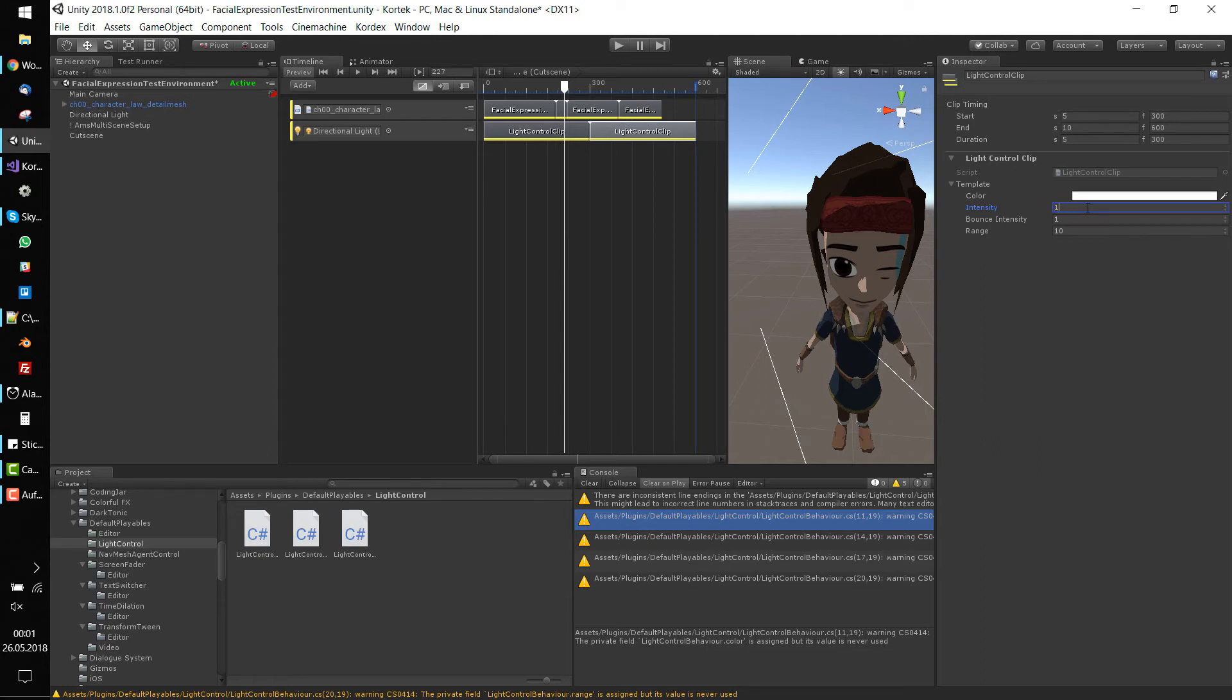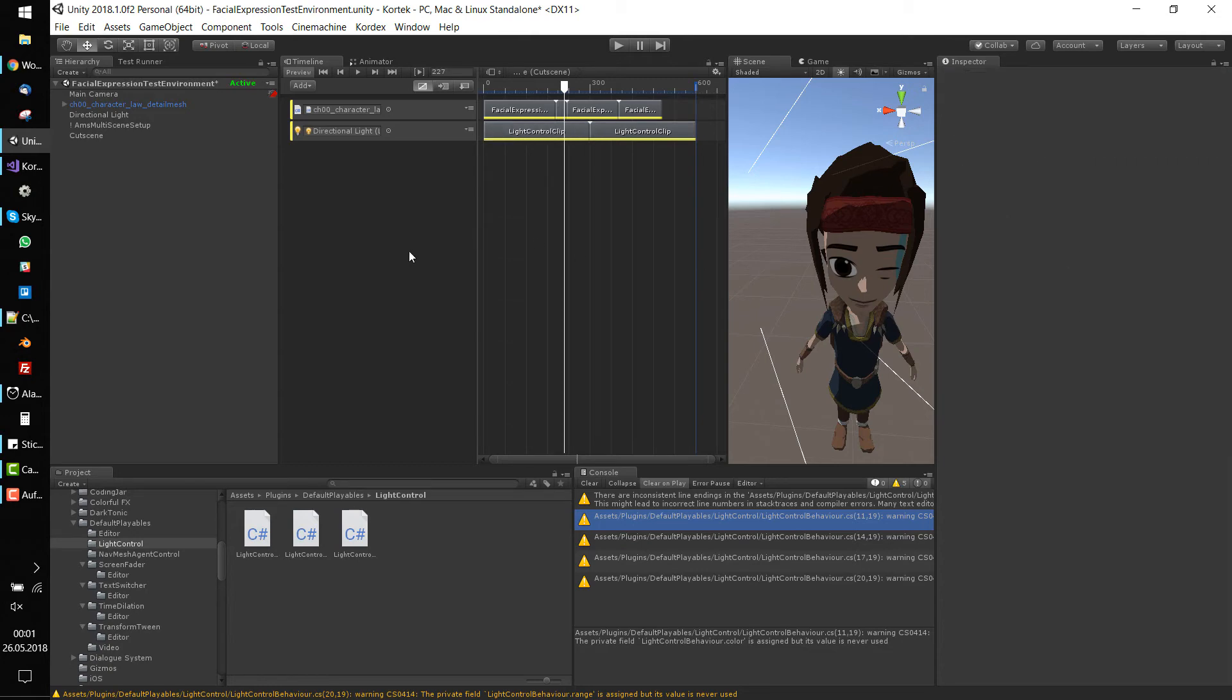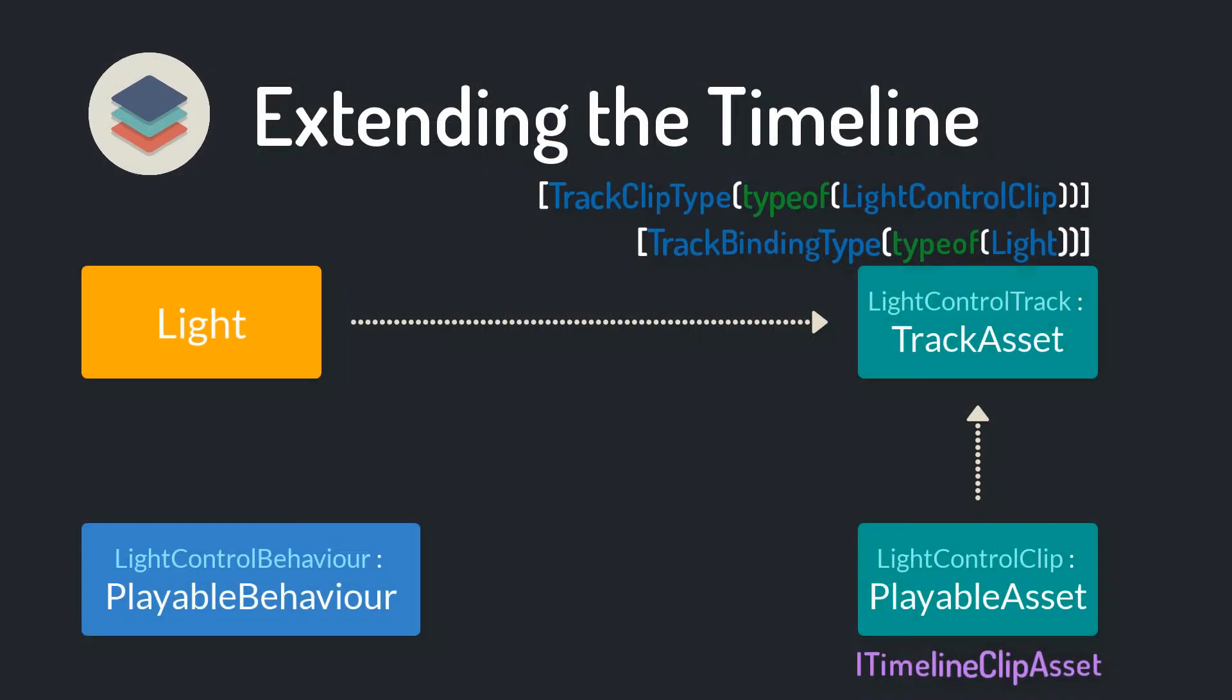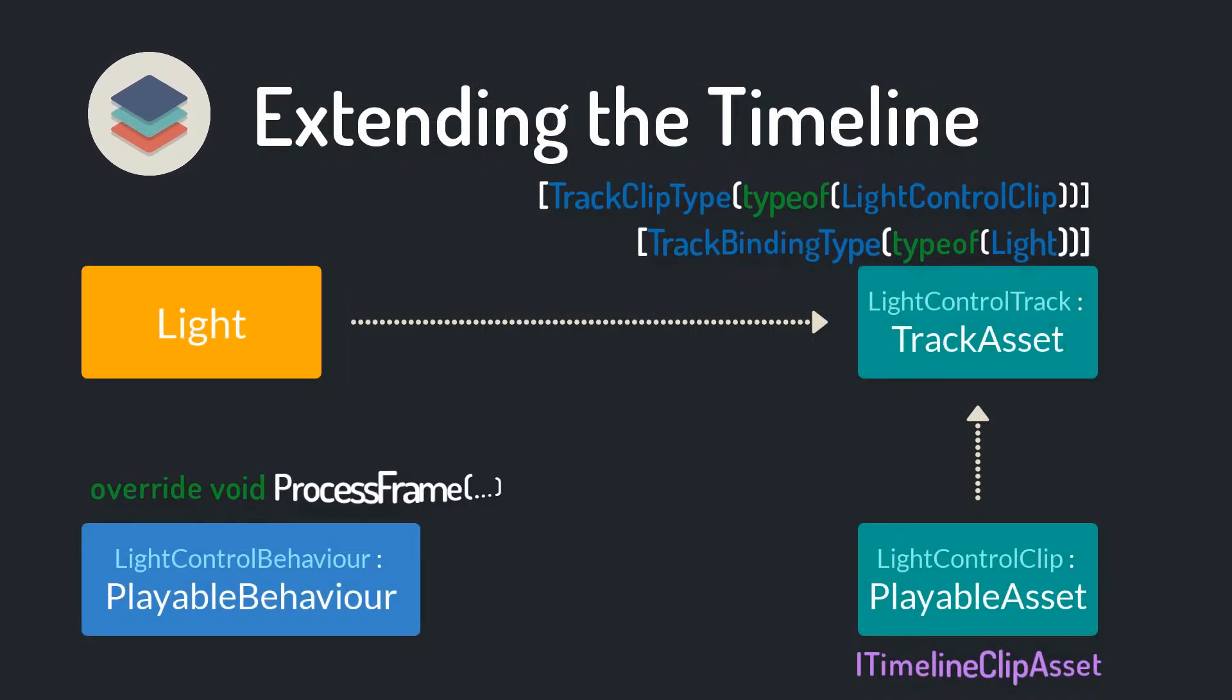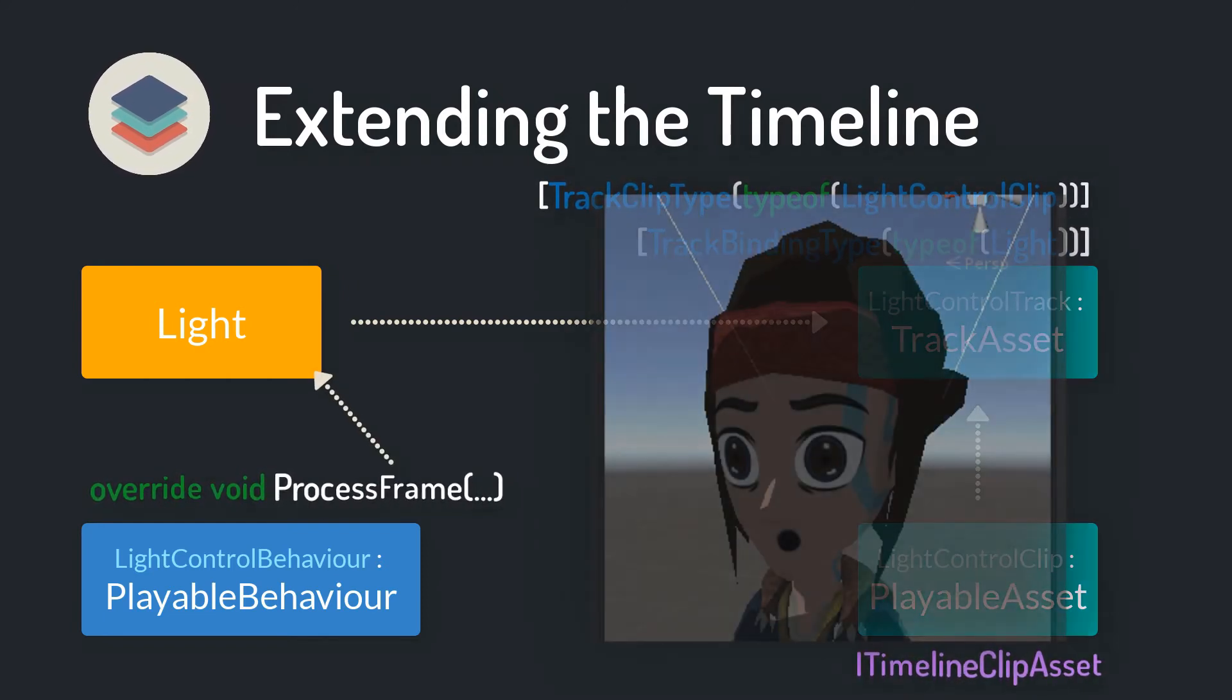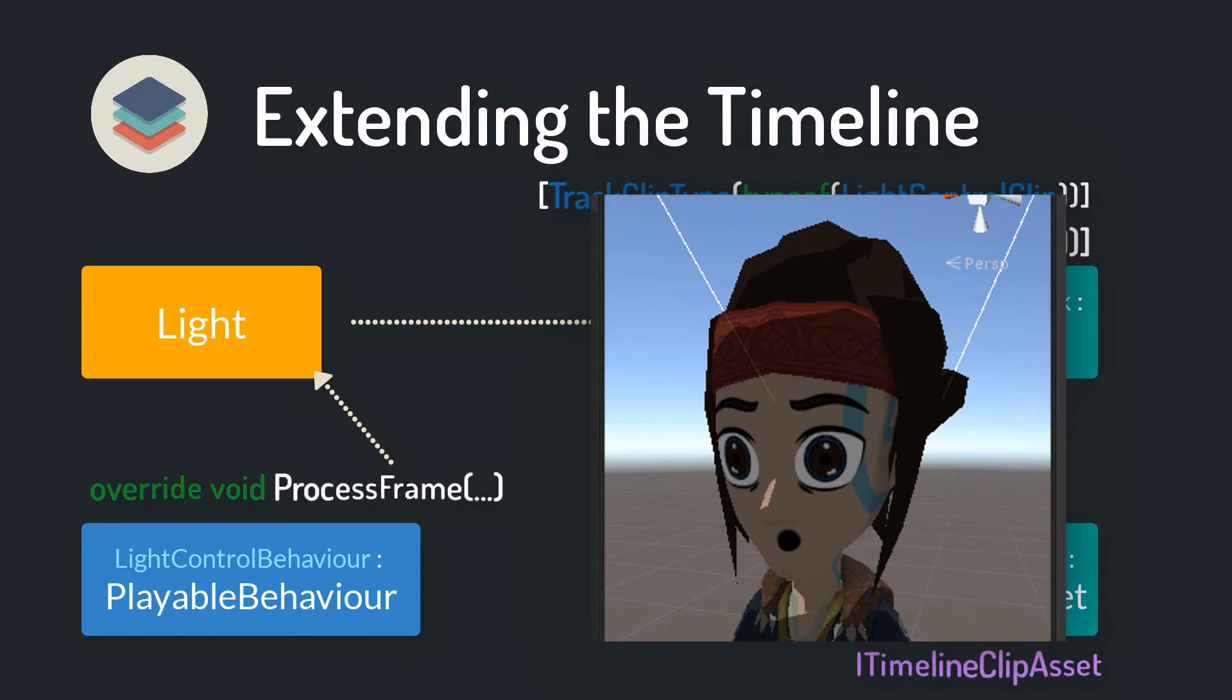Yet we just generated the structure of our timeline extension. The actual manipulations on the light component are missing. We need to override the ProcessFrame method, which is called each frame when the timeline is played. Within that method, we can do the manipulations on the light component.